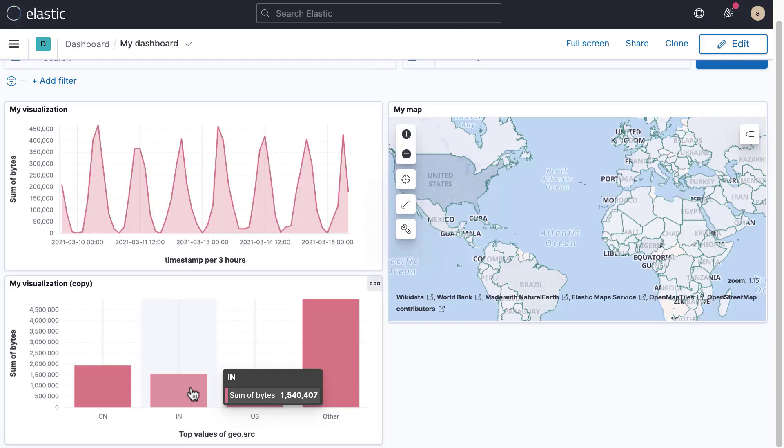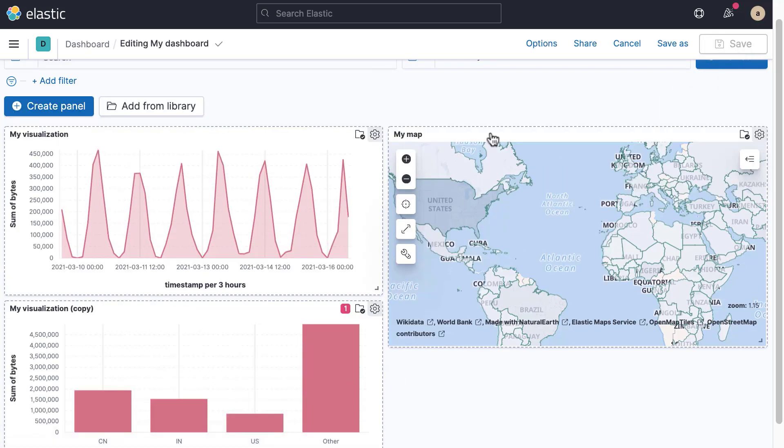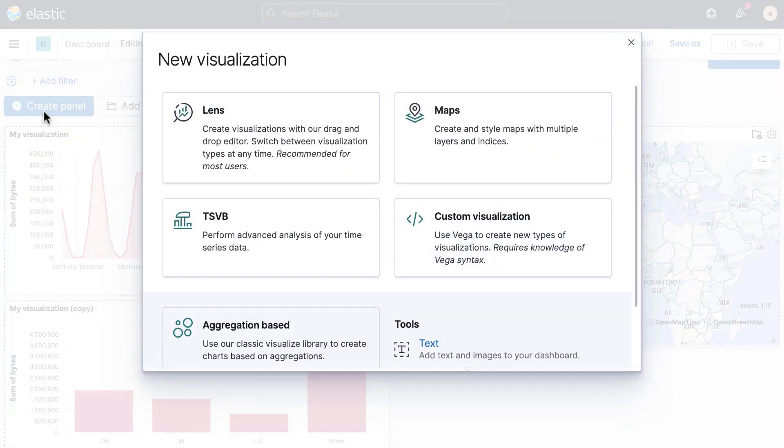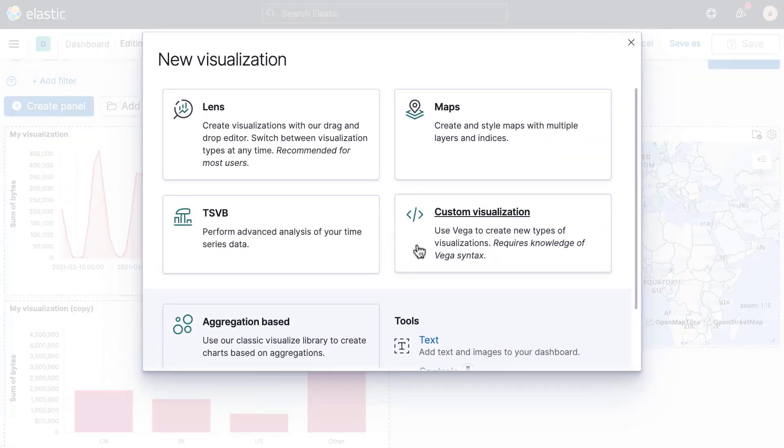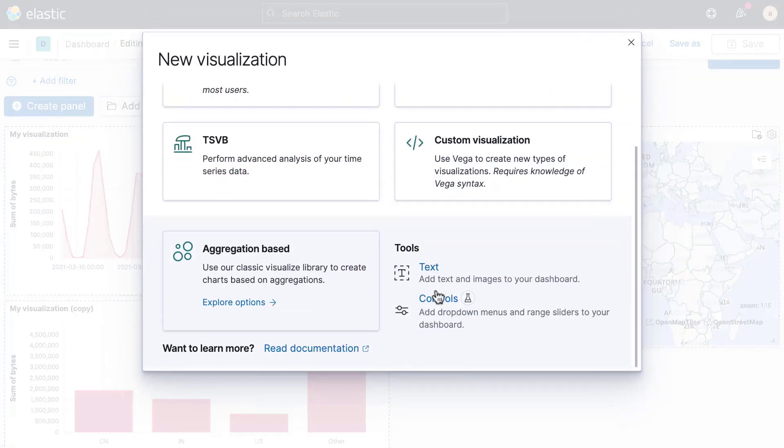Another way your users can interact with a dashboard is through controls. To add a control to a dashboard, click Create Panel. Next, select Controls.